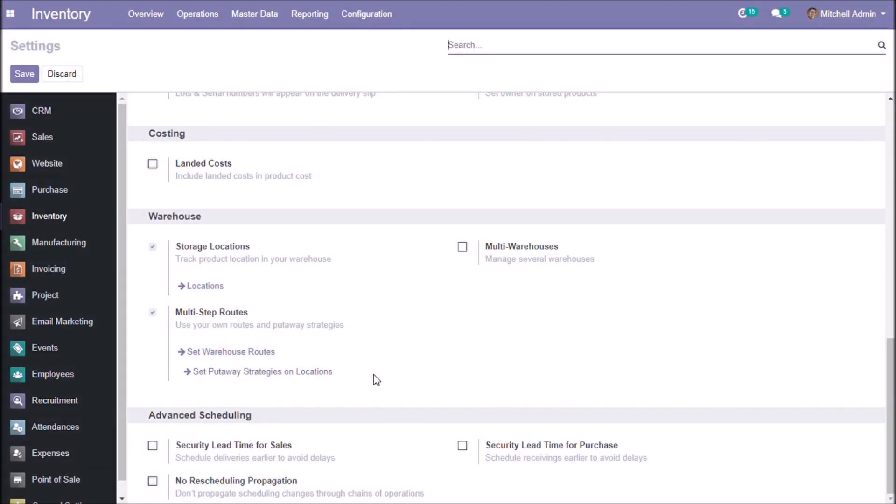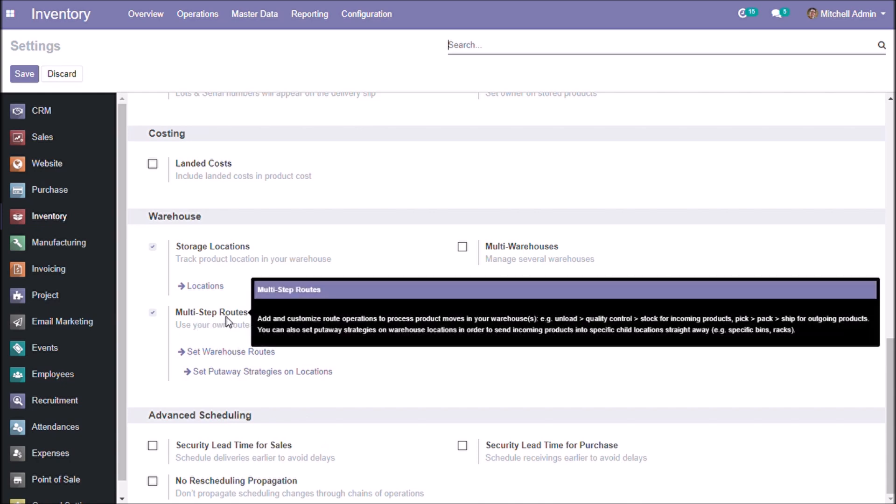Welcome friends, this video is about put away strategy. In a warehouse, we can set a specific location for a product or a product category. This feature is called put away strategy. To enable this feature, we have to check multi-step routes in inventory configuration settings.